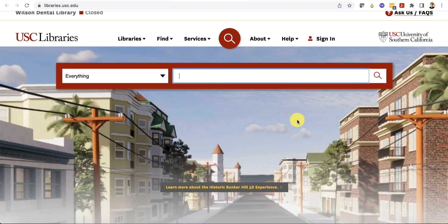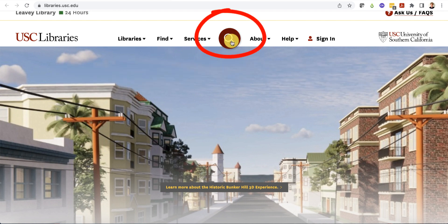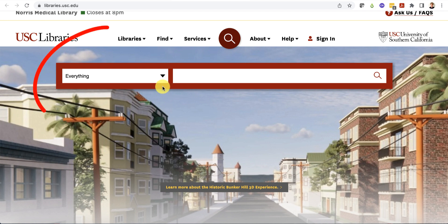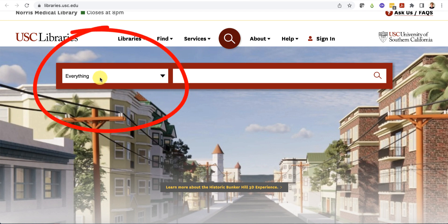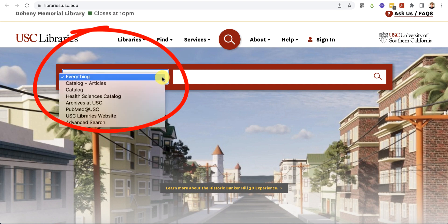To search for a book, go to any USC Libraries webpage and locate the search box near the top of the page. If you don't see the search box, click on the search icon at the top menu to make the search box appear. The default option for the search box changes depending on which library's webpage you are on. Set the search box to "everything." You may need to use the drop-down arrow to change the search option to "everything."